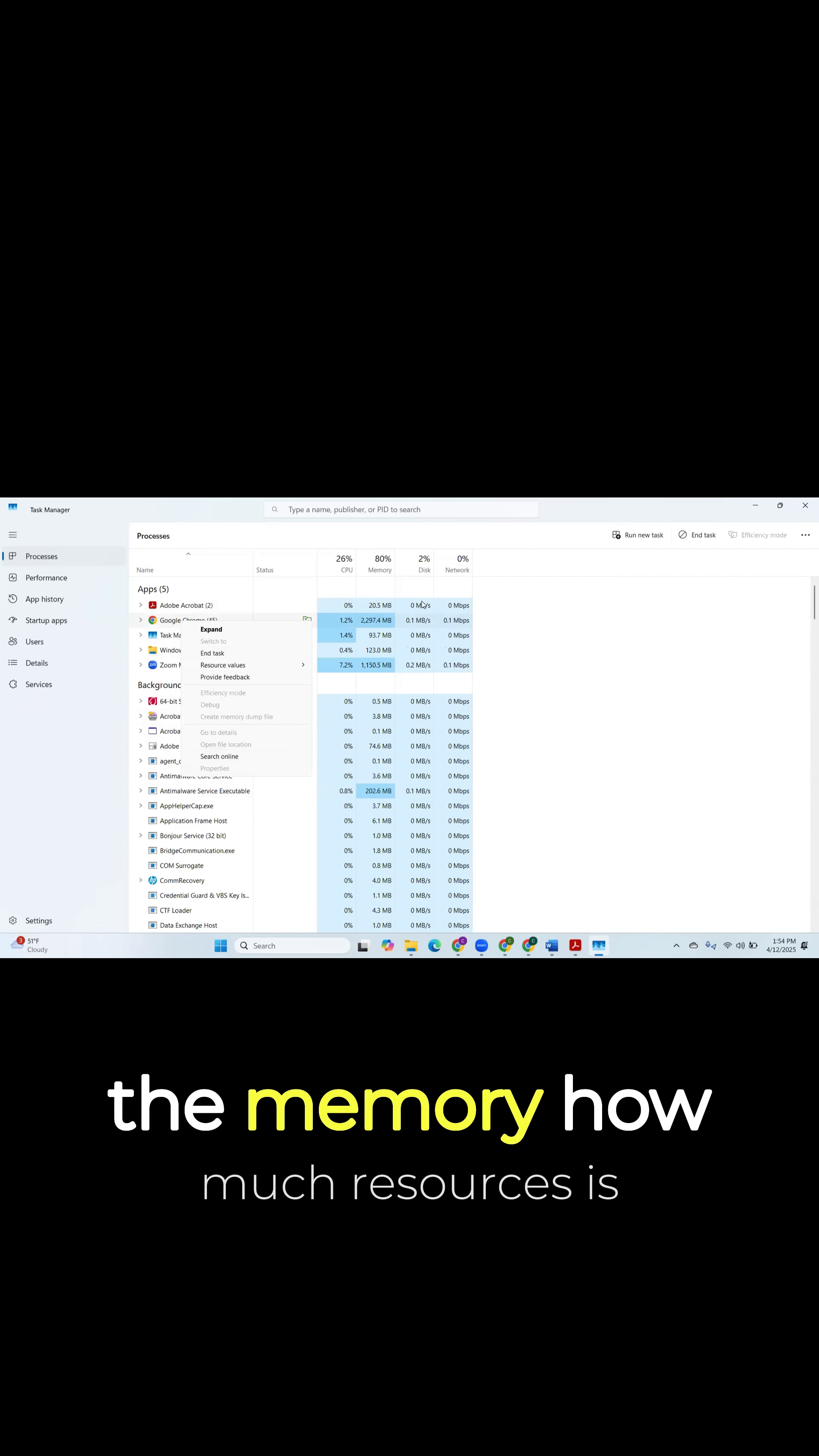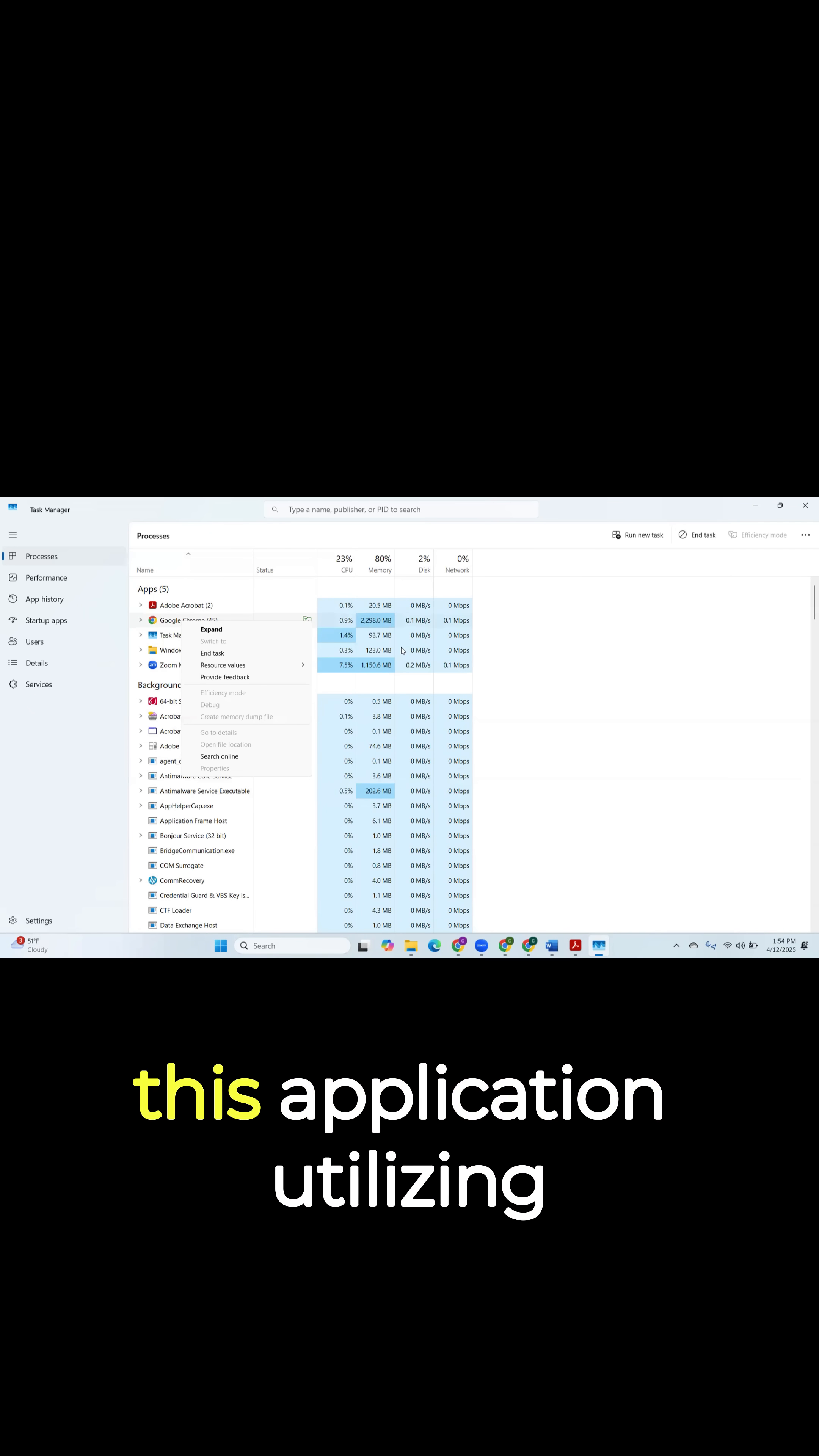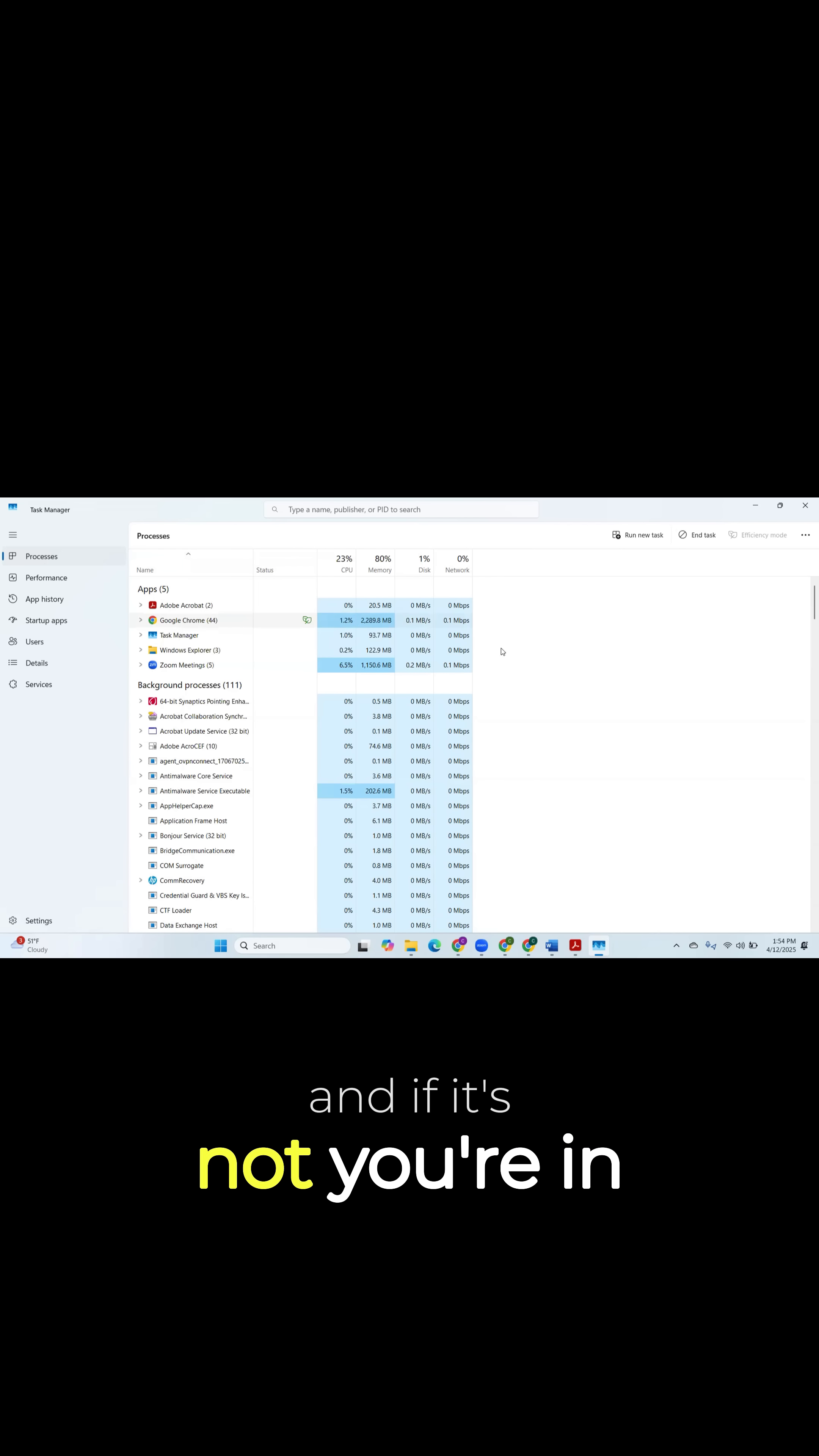But definitely check the CPU and memory. How much resources is this application utilizing? And is it something that I actually opened? And if it's not, you're in trouble.